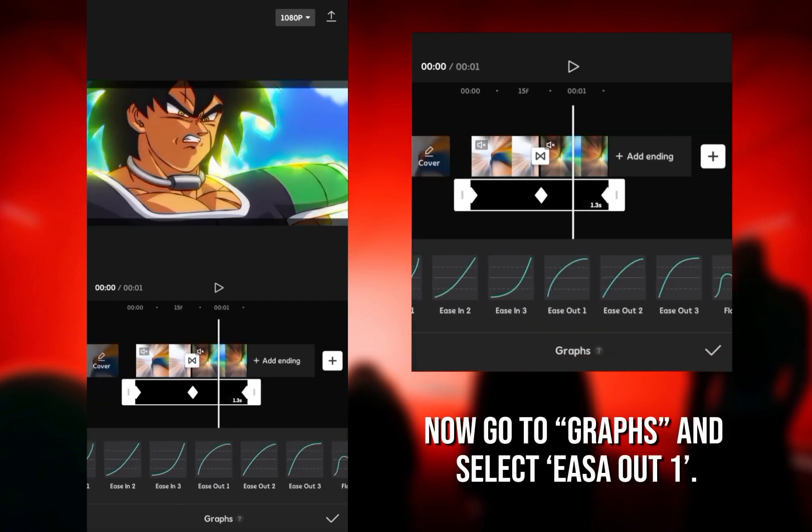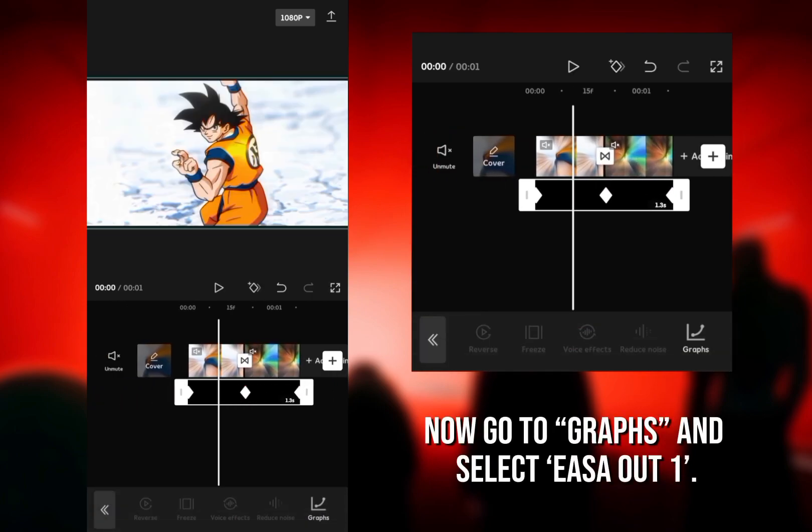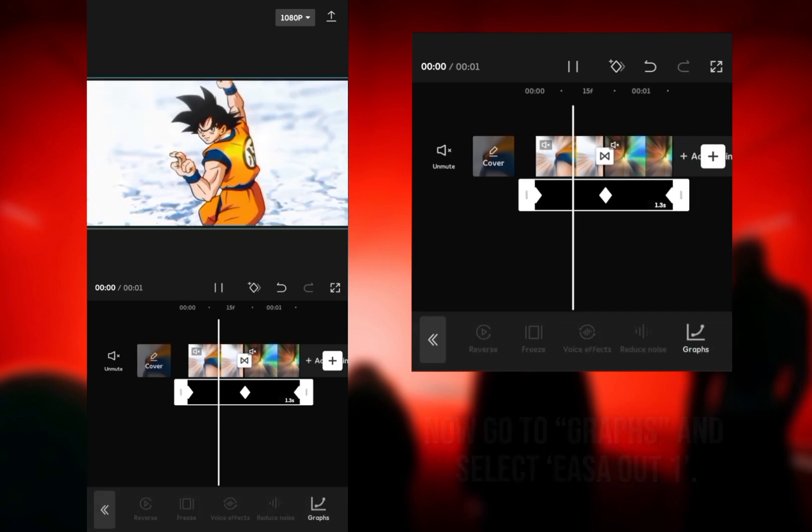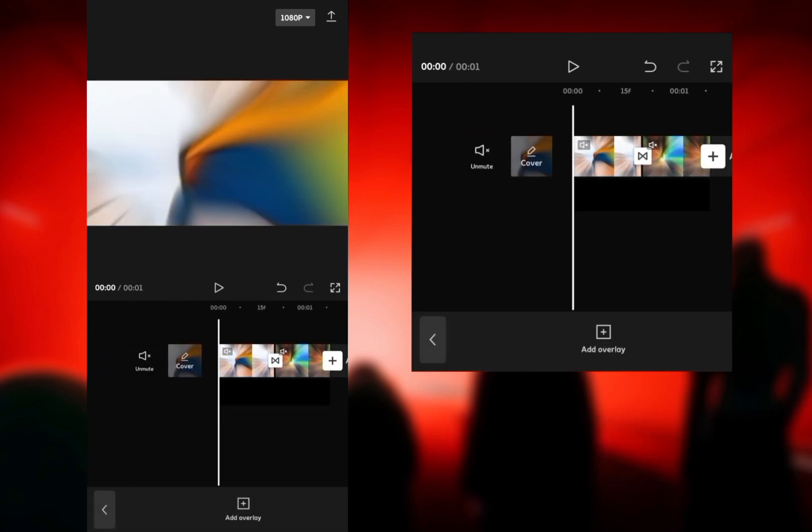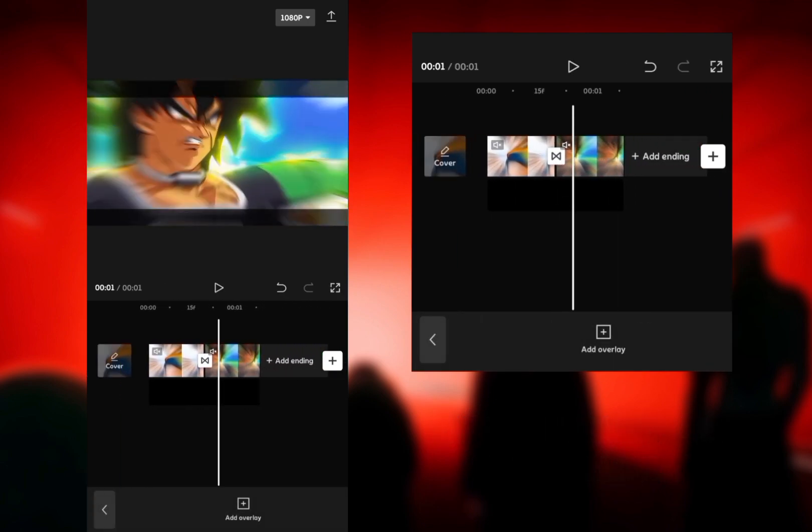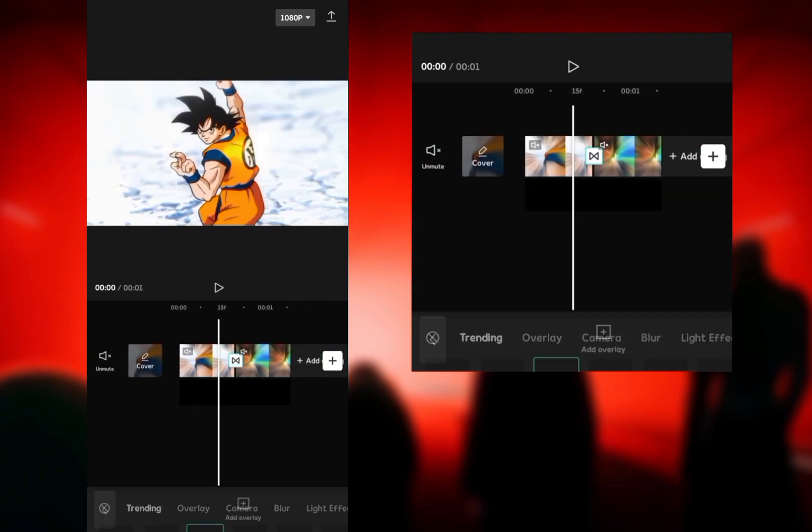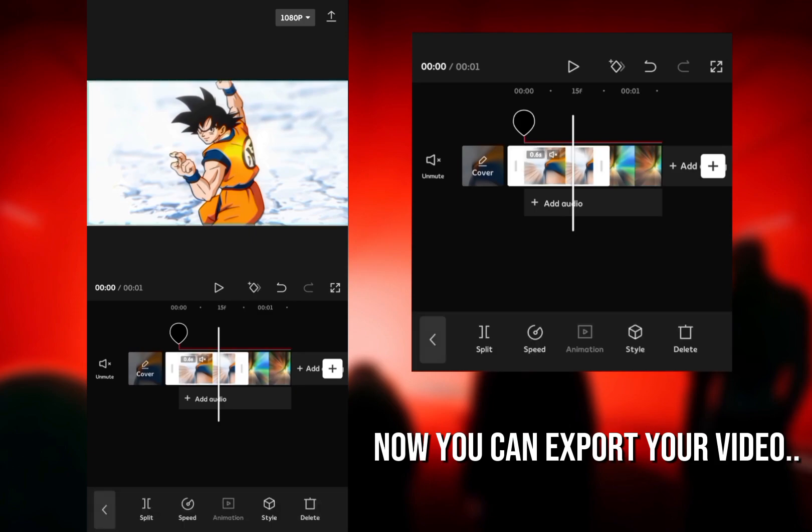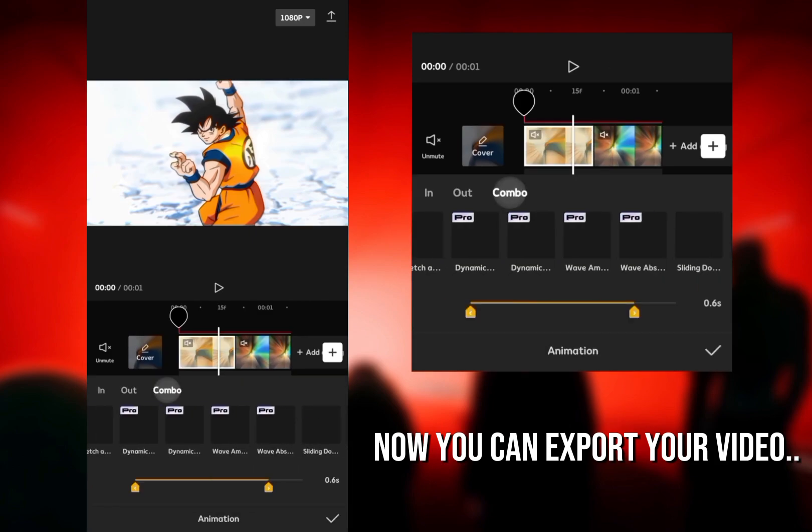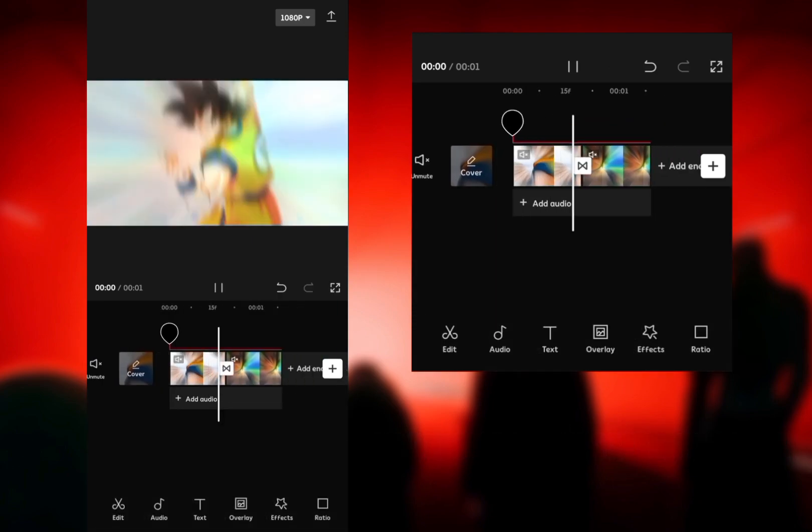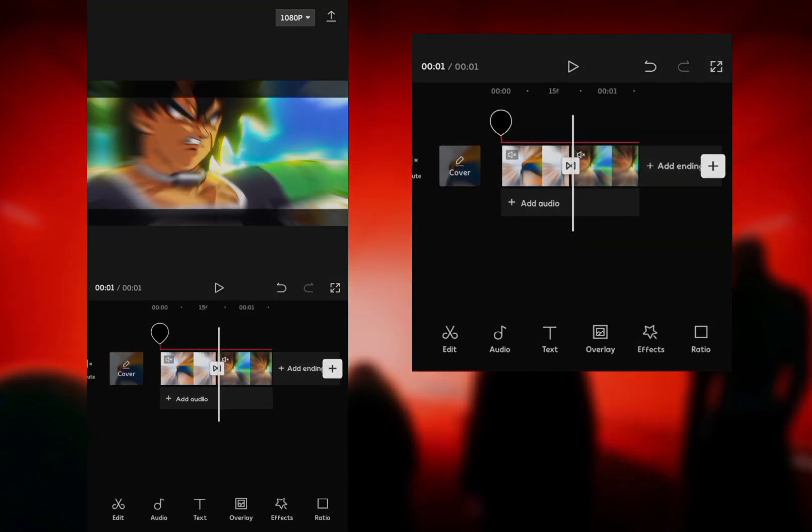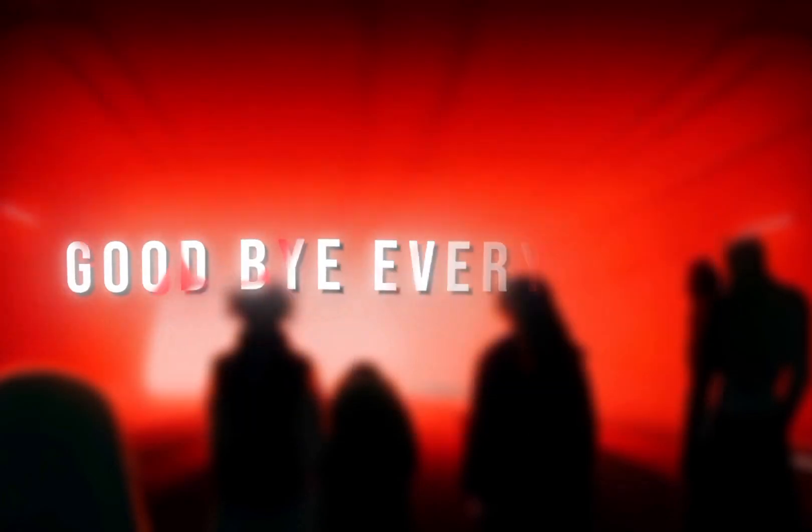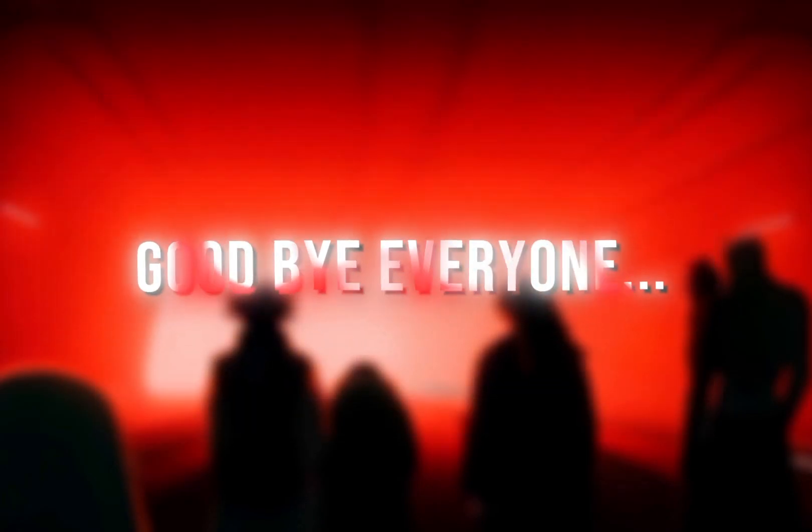Now go to Graphs and select Ease at 1. Now you can export your video. Goodbye everyone!